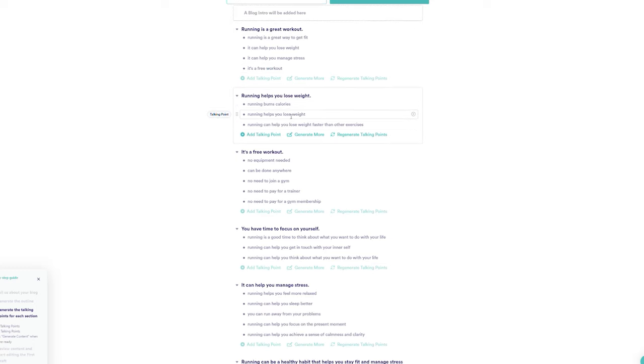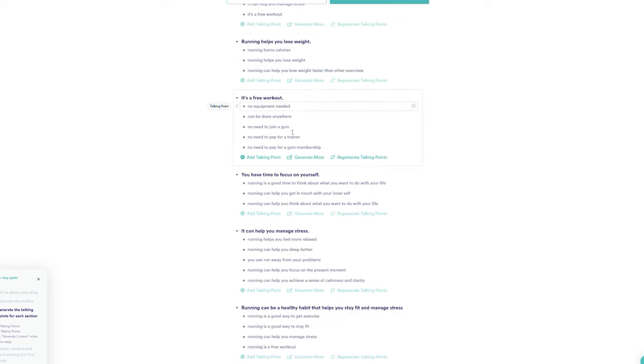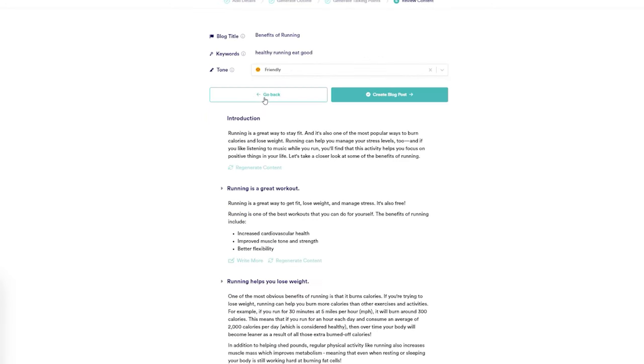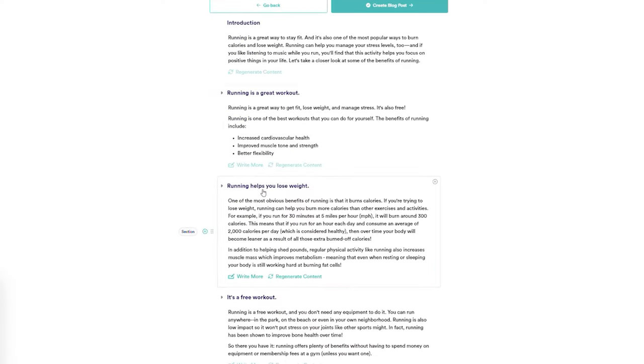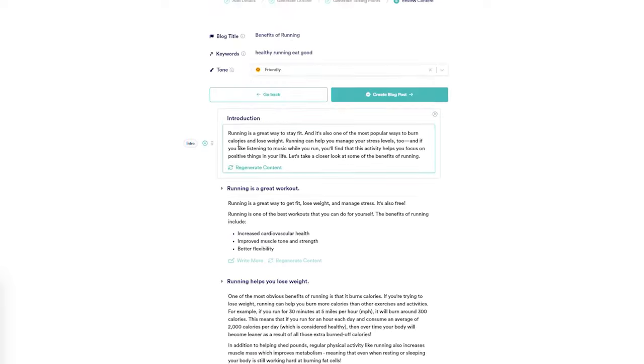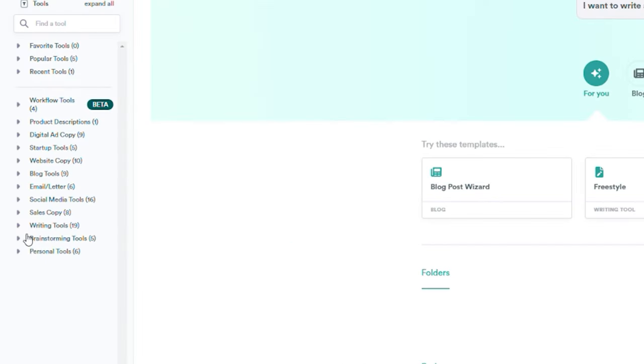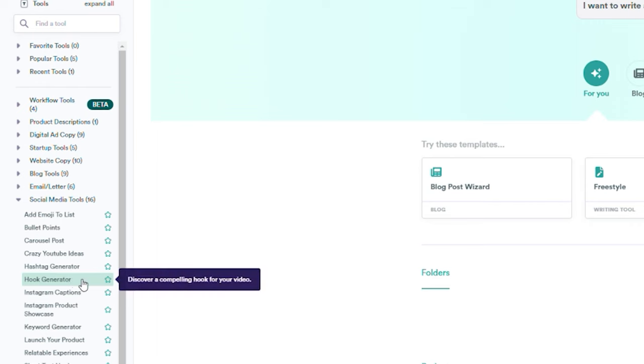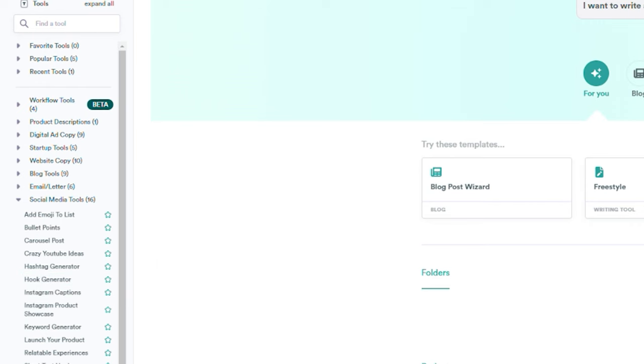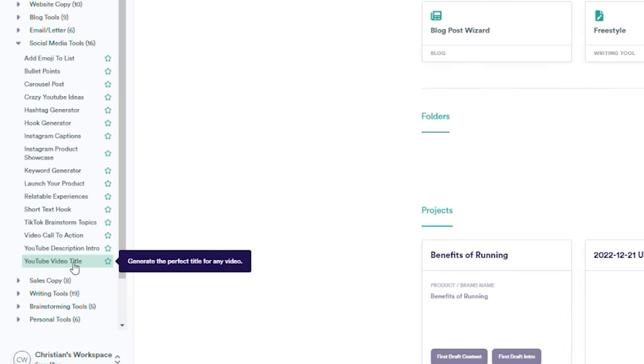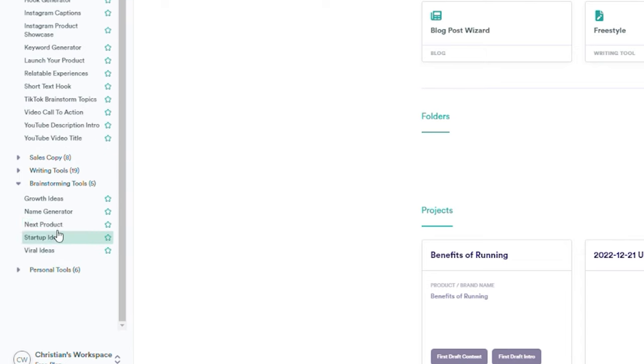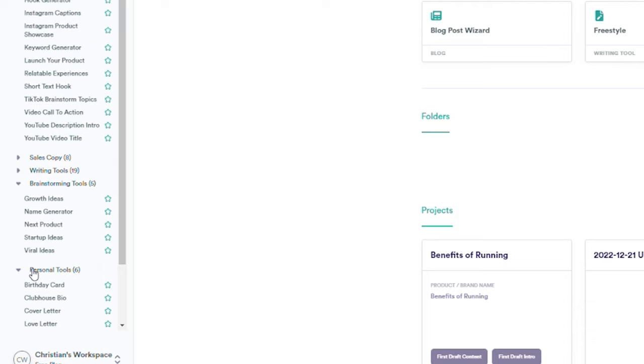We can then instruct it to write full paragraphs using all of these talking points, which we can then manually tweak to our satisfaction. There are many more capabilities, such as their social media tools, which include a hook generator to assist you start your scripts and videos, a title generator to help you come up with titles for your videos and blogs, as well as a suite of brainstorming tools to help you produce ideas.